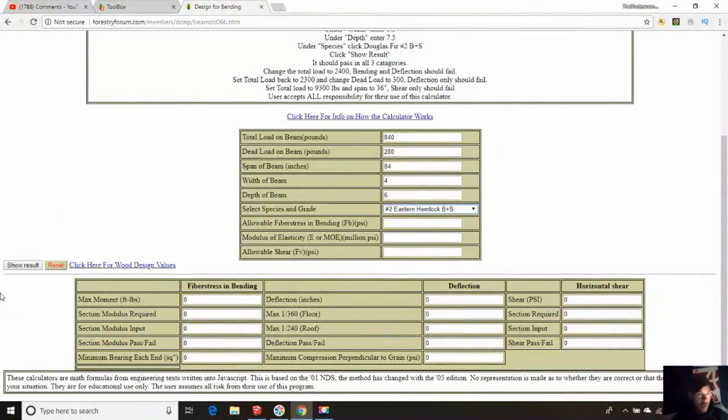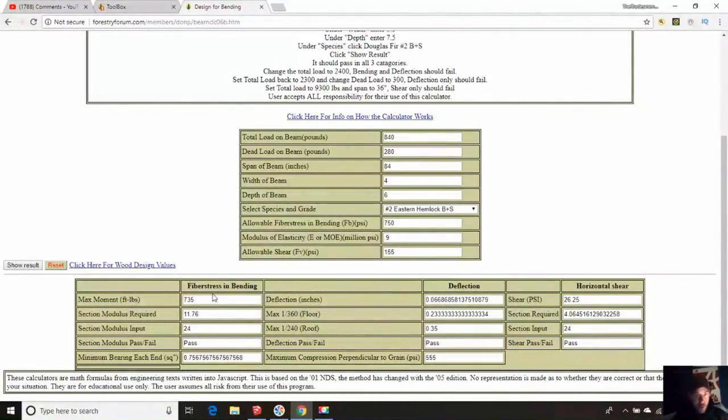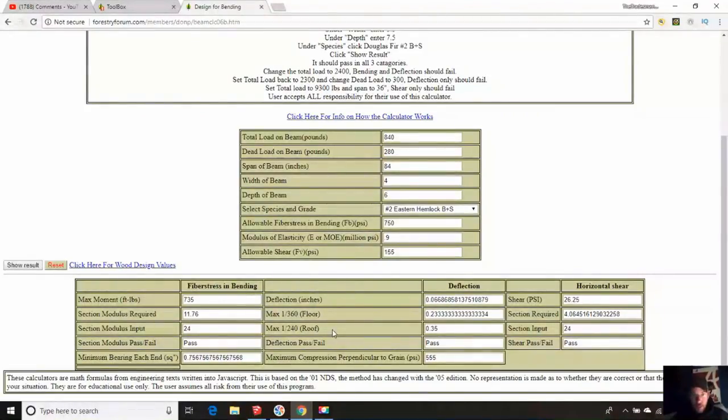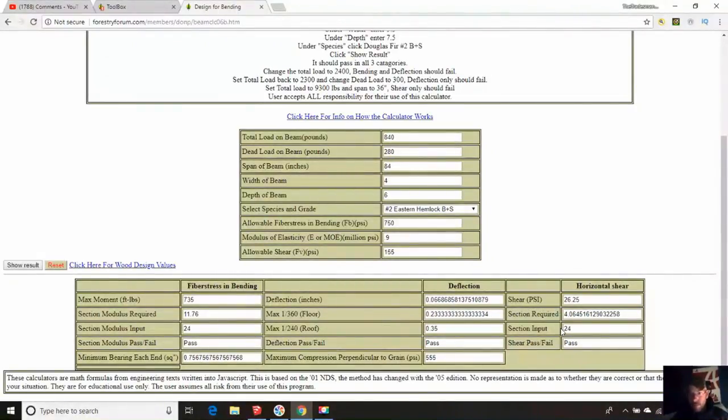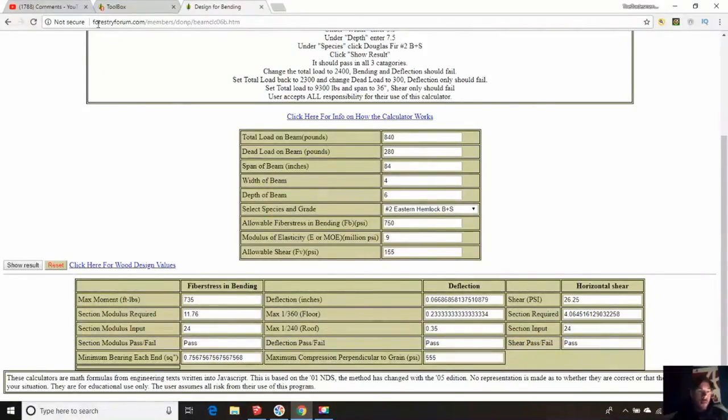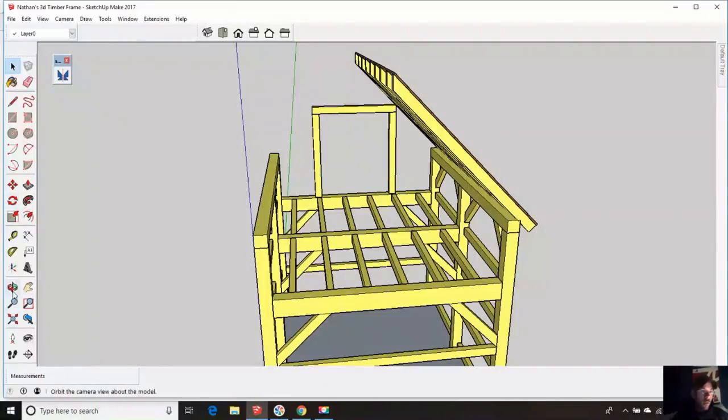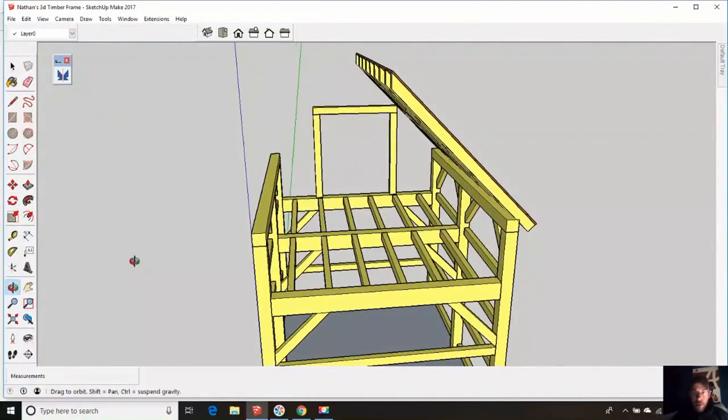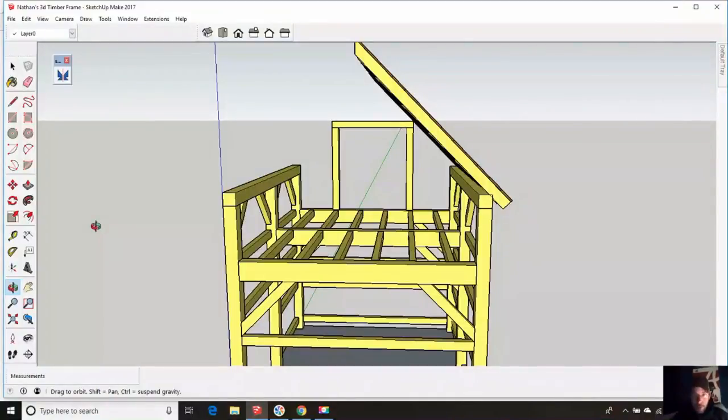We are going to go with number 2, eastern hemlock. Let's show a result. And I'll tell you what, we passed with flying colors. Look at that. Look at that deflection, 0.06 inches. 0.07 if you round it up. Those are good numbers. I like that. Yeah, it looked pretty good there.